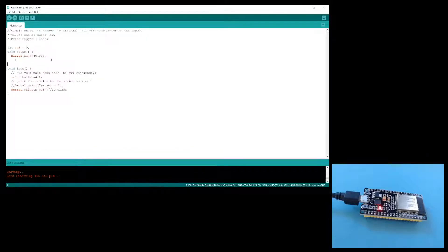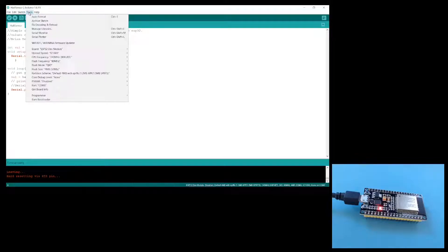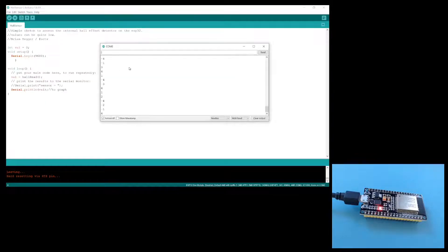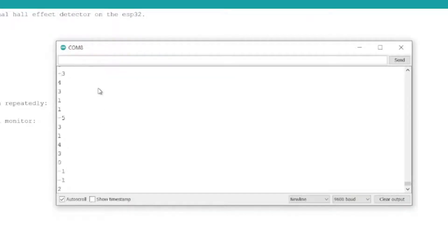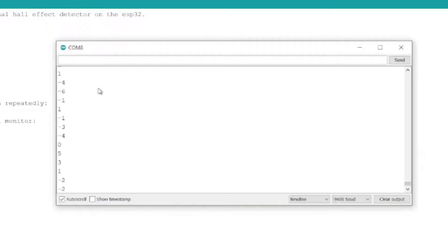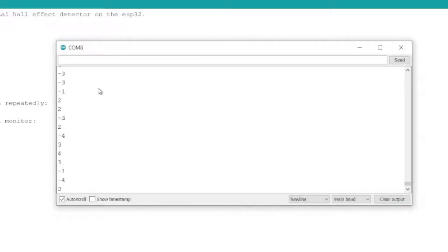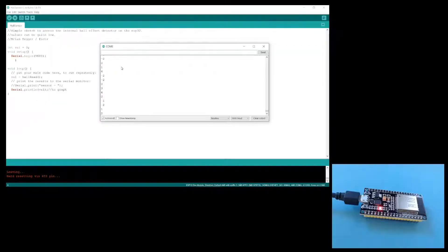I've uploaded this hall sensor sketch, and if we go to tools and then serial monitor, we can see a fast scrolling list of numbers here. The numbers don't matter much, but if you've actually got a magnet and you wave it over the ESP32, the numbers are meant to change.